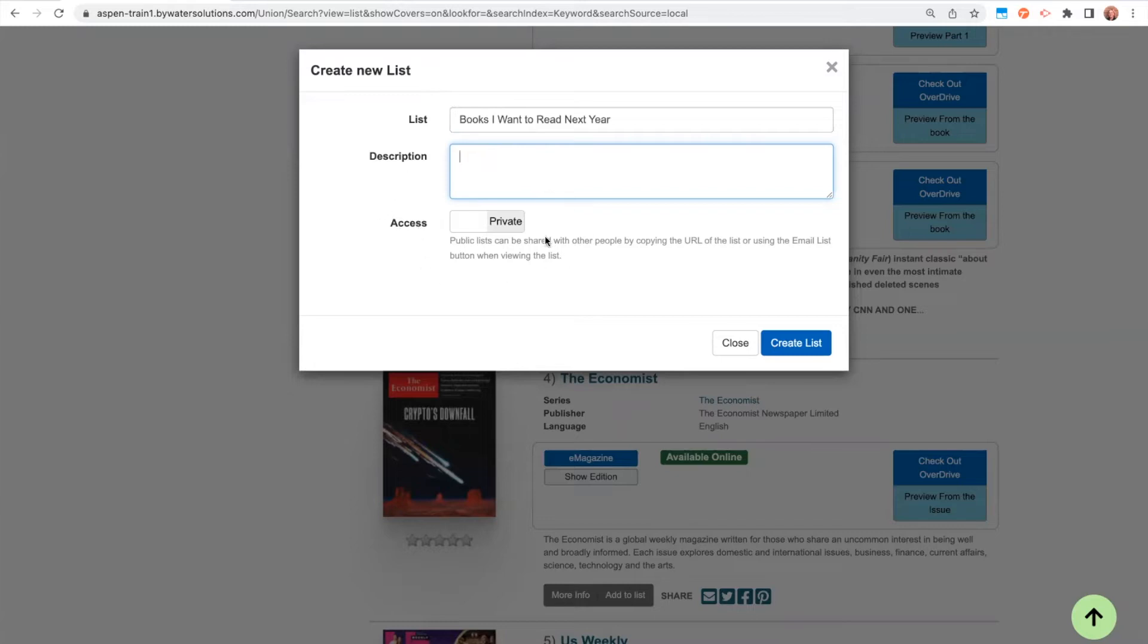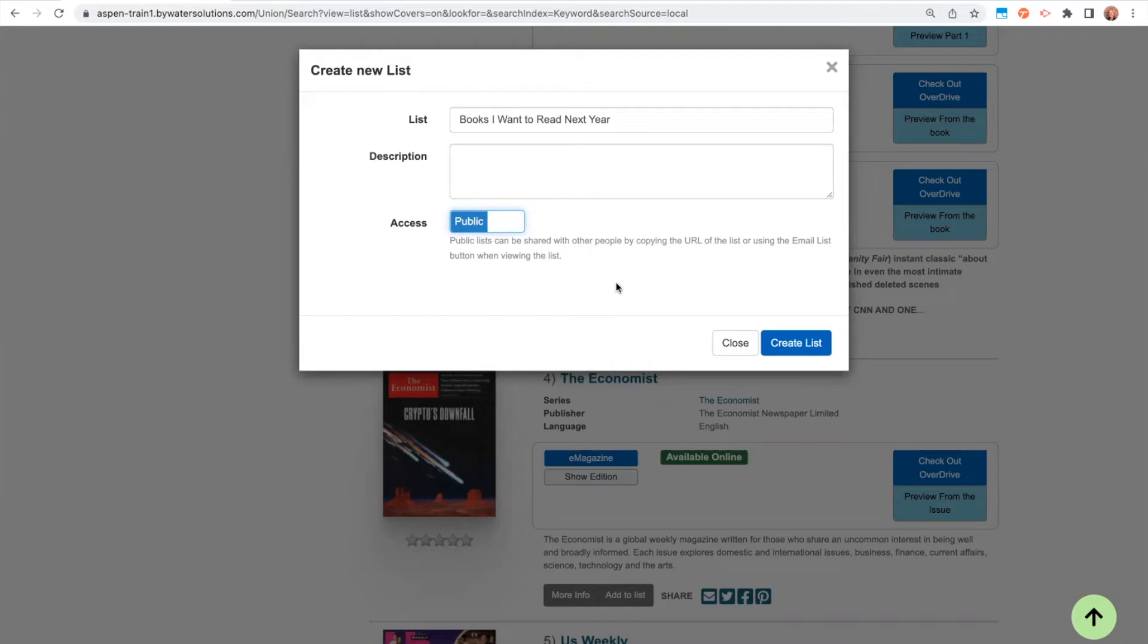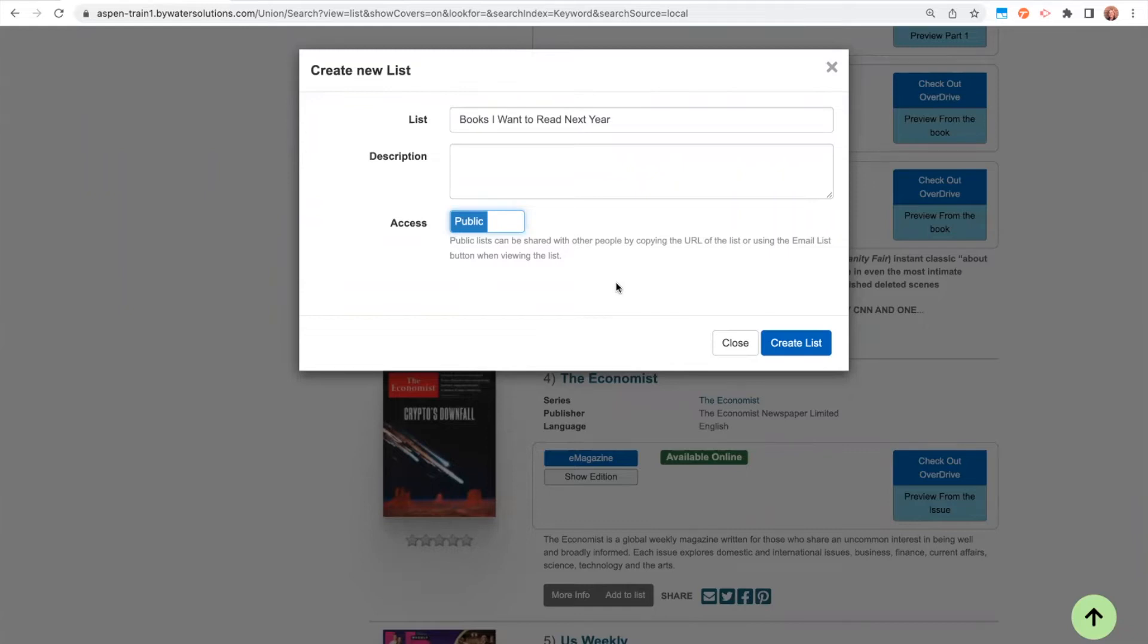Now let's talk about this access button here. Right now, I'm just logged in as an everyday patron. I don't have any staff permissions. And I see this access button. So by default, the list is going to be set to private. If I go ahead and toggle this over to public, it says public lists can be shared with other people by copying the URL of the list or using the email list button when viewing the list. So maybe I want to share this list out with my book club, or I'm a teacher and I'm putting together a list to share out with my classroom or just my friends, or maybe I want to share this list on social media. Whatever the use case is, I, the list maker, choose to share this list out. What I can do is make this list public.